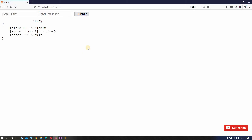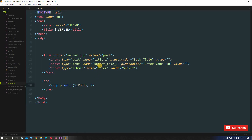Now we can see our array. The first index is title_one: Aladdin, the second index is secret_code, and the third is enter. We get these indexes from the input field names in the form. This is how we use dollar POST or dollar GET. Now let's see how we can use dollar SERVER and what type of information it gives us.